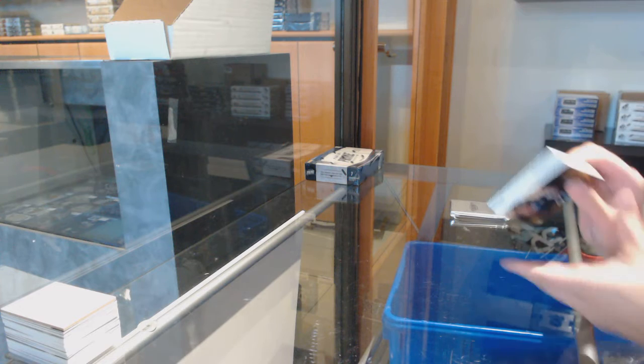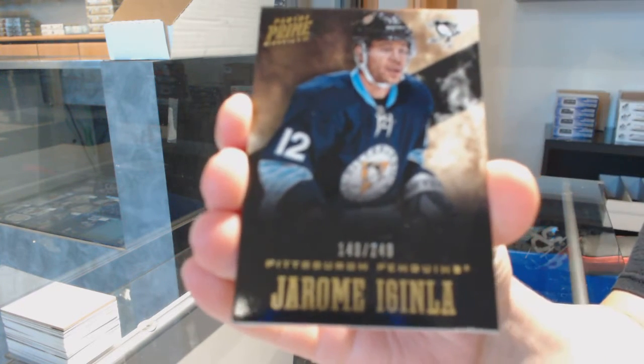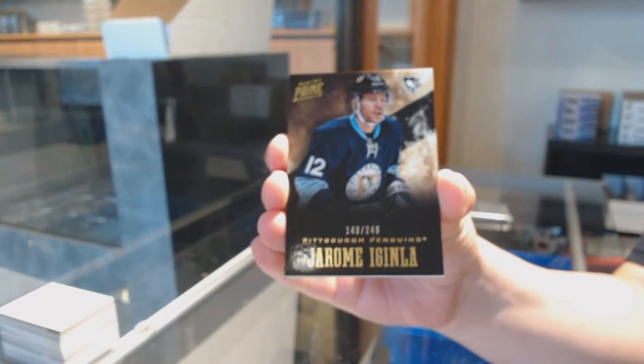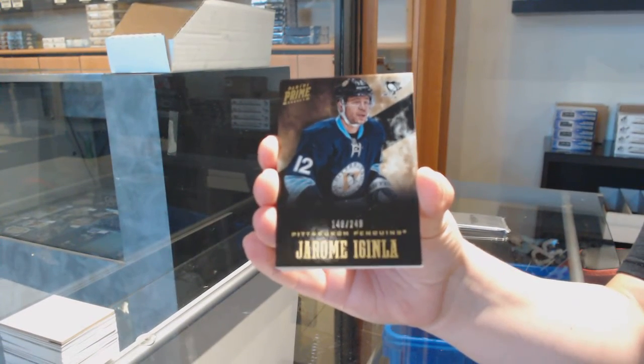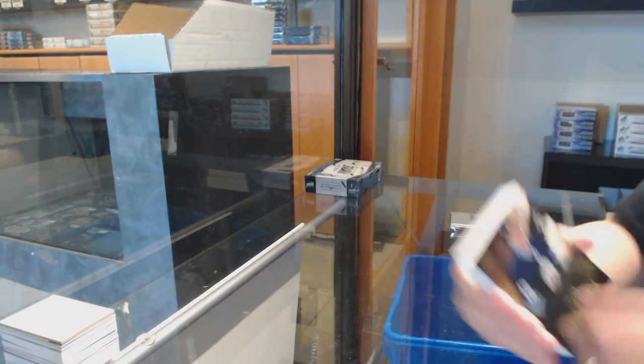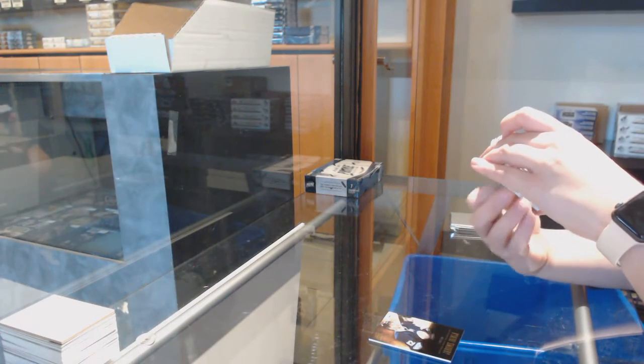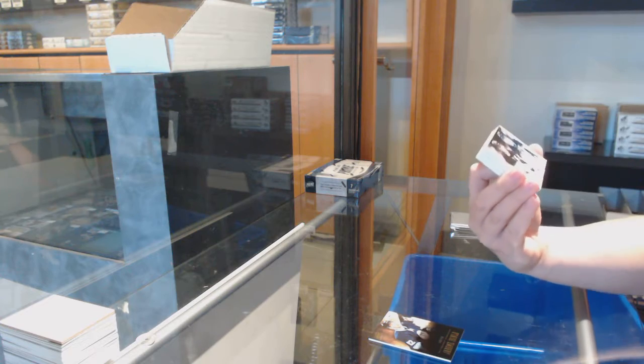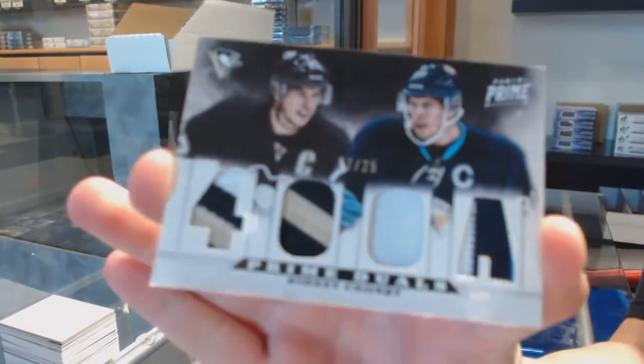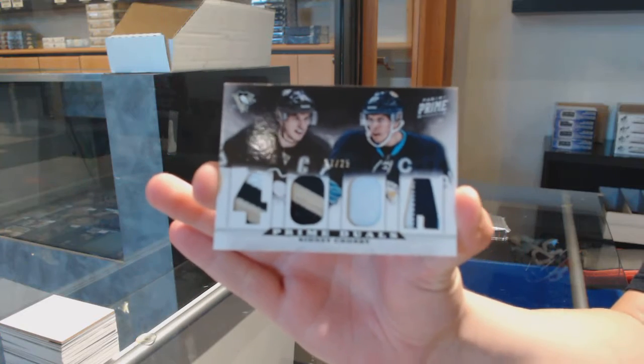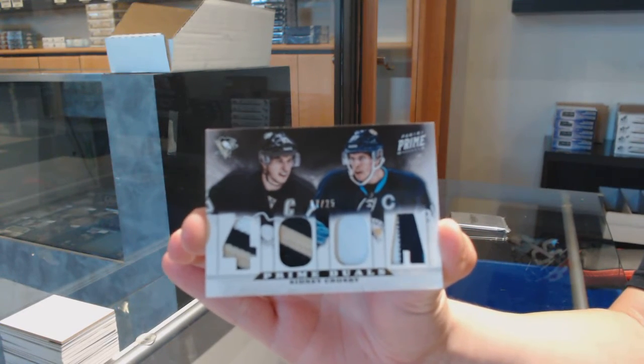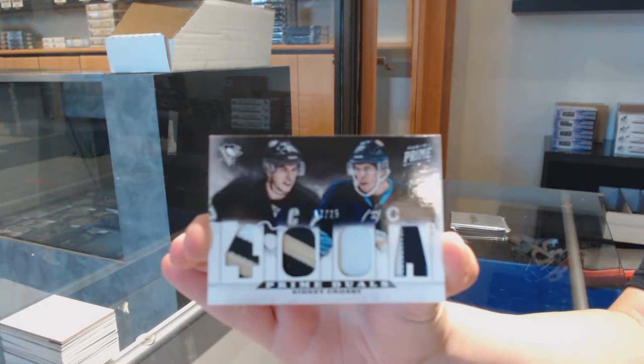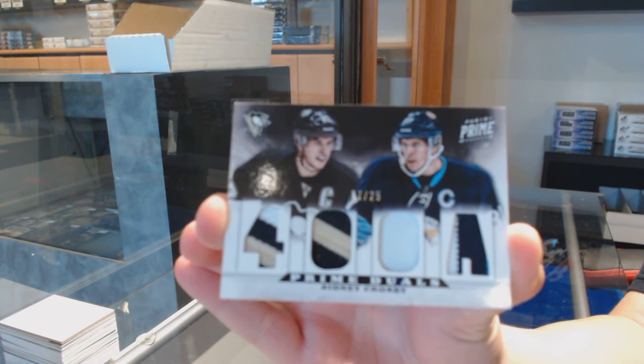Alright, we've got number 249 base for the Pittsburgh Penguins, Jerome McGinley. We've got for the Pittsburgh Penguins Prime Duels, kind of, number 25, Sidney Crosby. I don't even call it duels when it's just one guy twice, but we'll go for it. Sidney Crosby number 25 for the Pittsburgh Penguins.